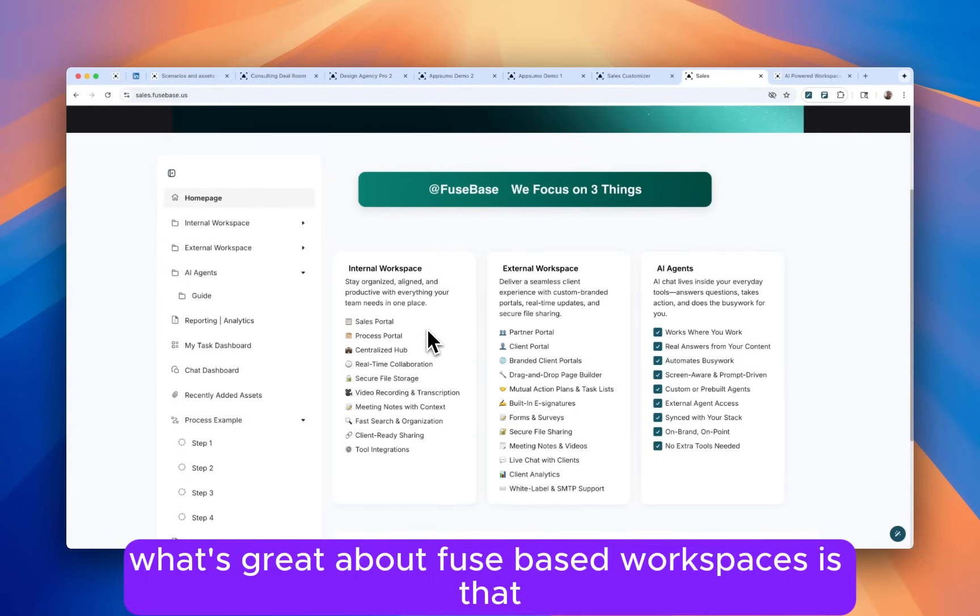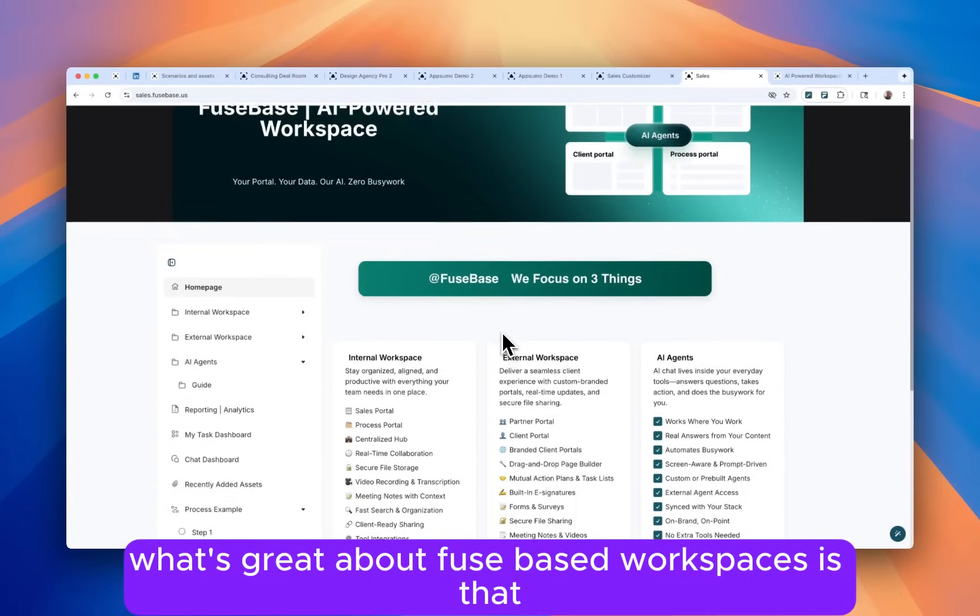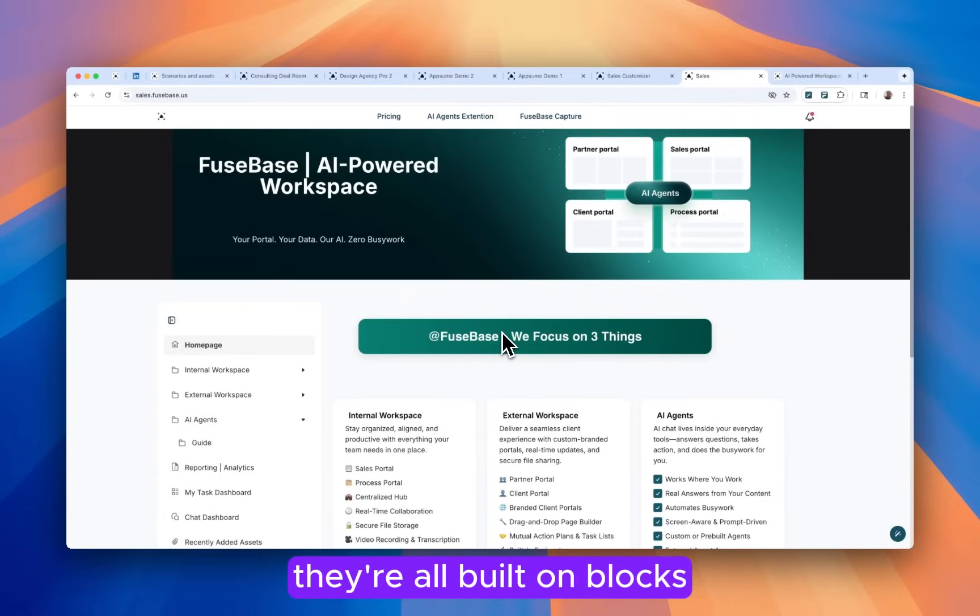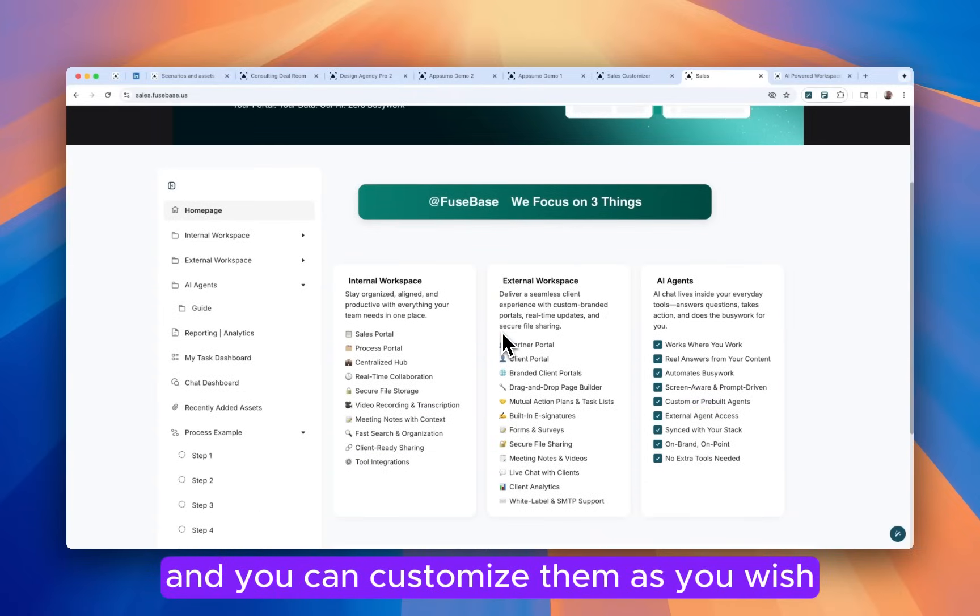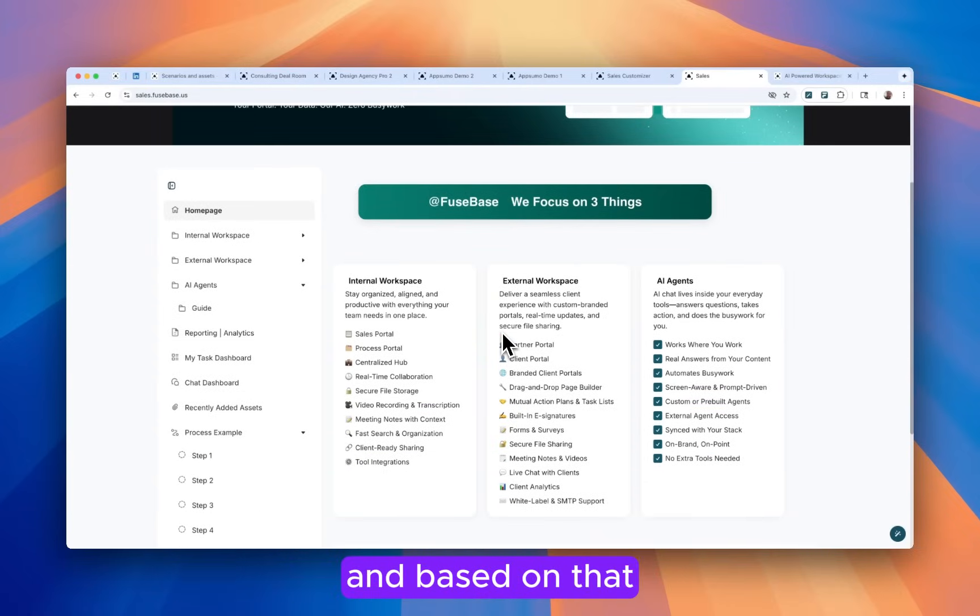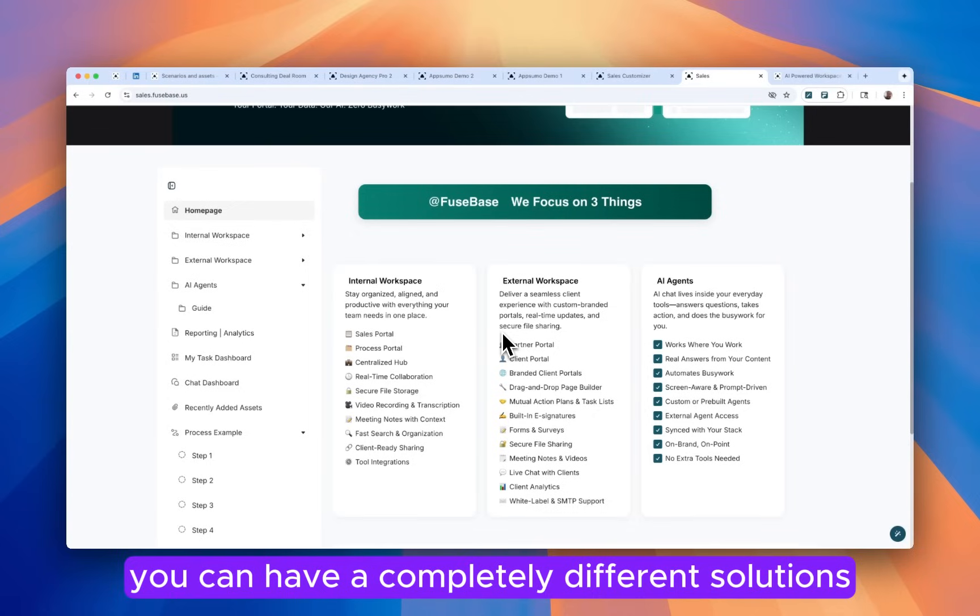What's great about Fusebase workspaces is that they're all built on blocks and you can customize them as you wish. Based on that you can have completely different solutions.